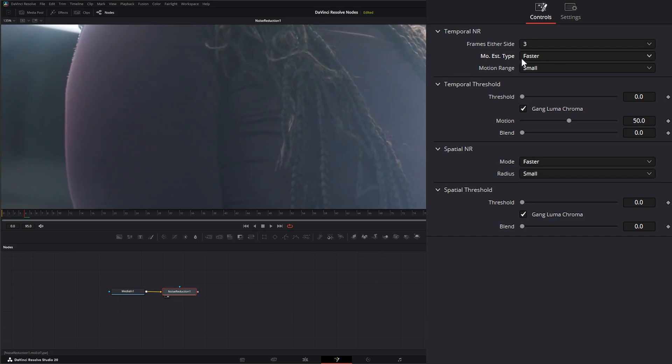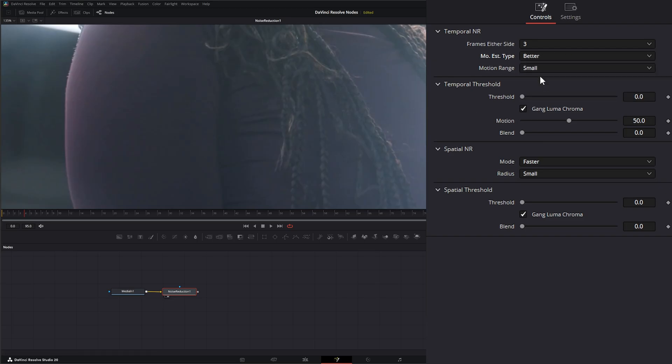So by default, it's set on faster, which would do a pretty good job of detecting that motion and it's fairly fast on your computer. Here we have better, which will do a much better job of detecting the motion within your footage, but it is more taxing on your computer.